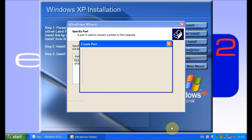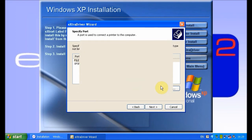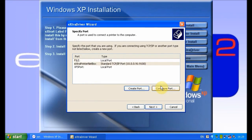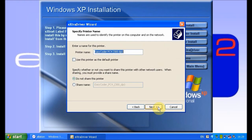Enter the printer name as stated, check that it's not set as the default printer and that it's not shared. Then click next and finish. The printer driver will then install.